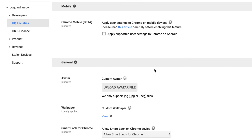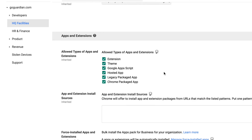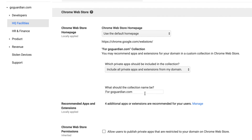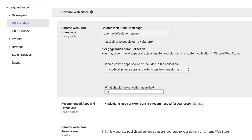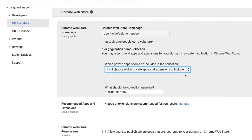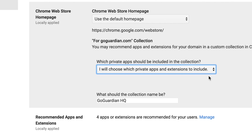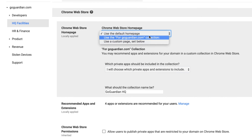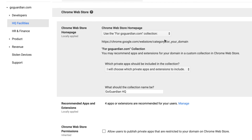If you want to recommend the same extensions for your whole school, then you can skip this step. Scroll down to the Chrome Web Store section. Under the Chrome Web Store Home Page heading, enter your school's name in the 'What Should the Collection Name Be' field. Under the 'Which Private Apps Should Be Included in the Collection' heading, choose the 'I Will Choose Which Private Apps and Extensions to Include' option.